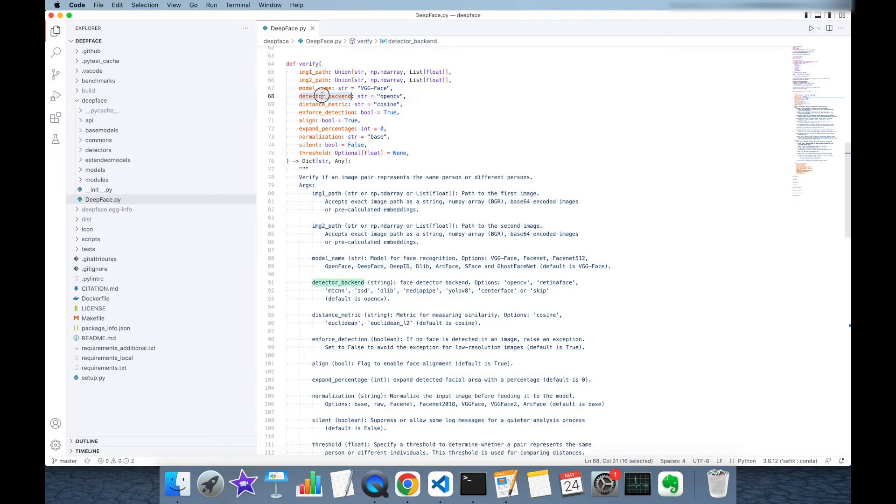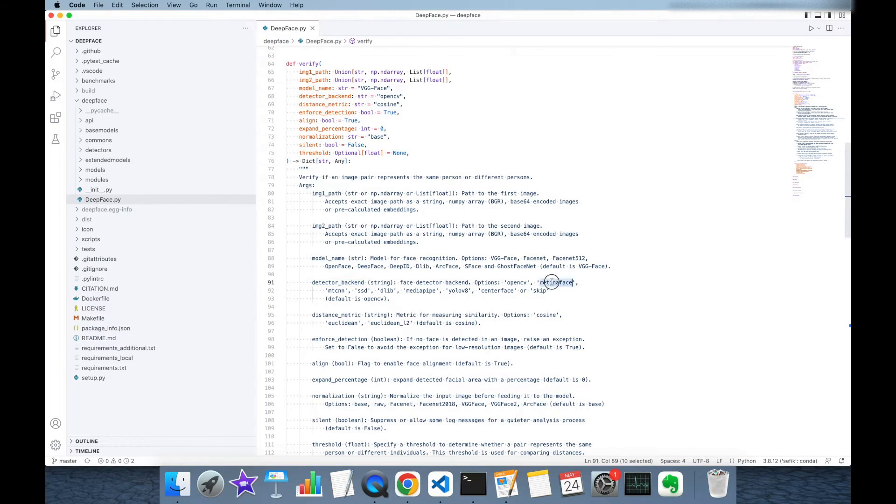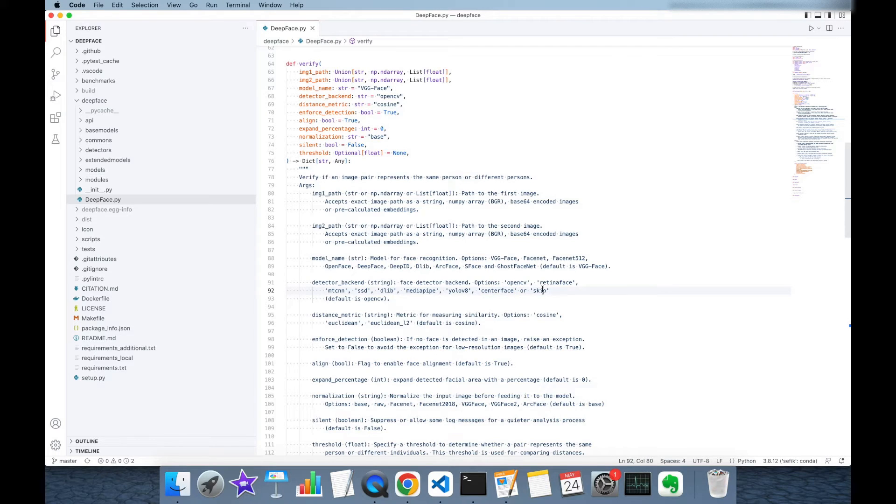Similarly, if you don't set anything to detector backend then OpenCV face detector is going to be used. But if you want to tune you can set it to RetinaFace, MTCNN, SSD, DLib, MediaPipe, YOLO, CenterFace. Or you can skip the face detection step.